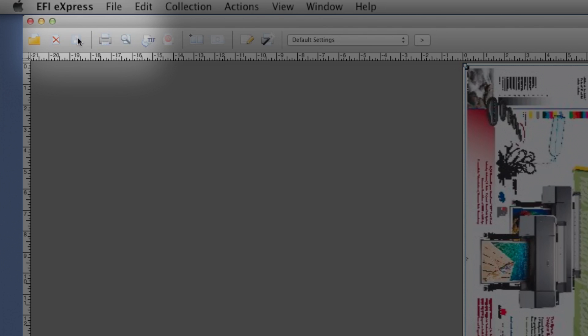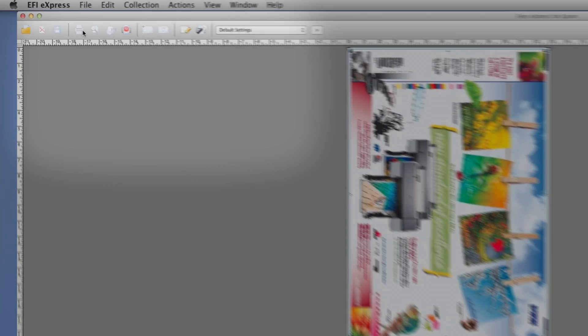Then after the preview refreshes, we're ready. Simply click Print to send the job.